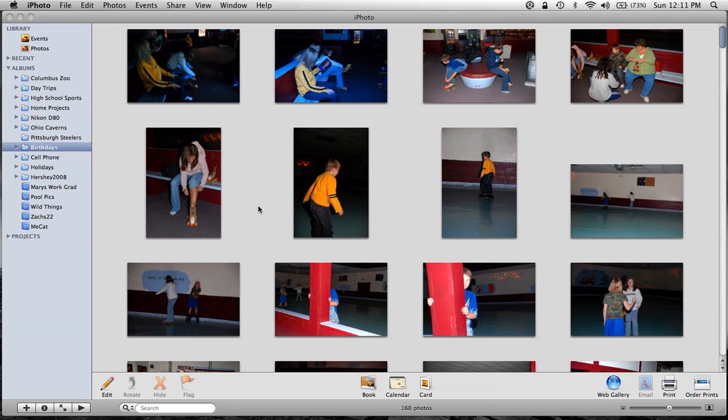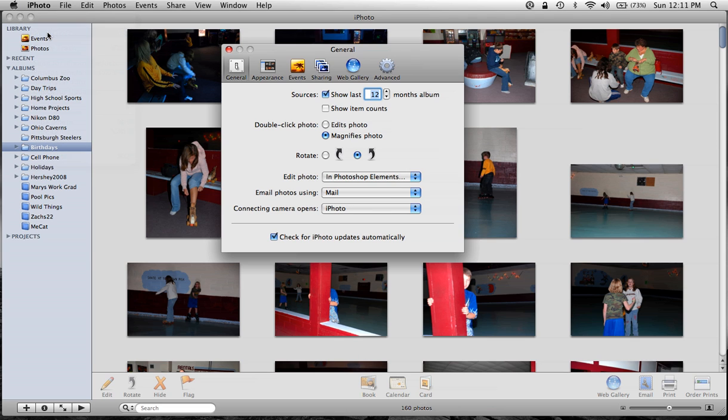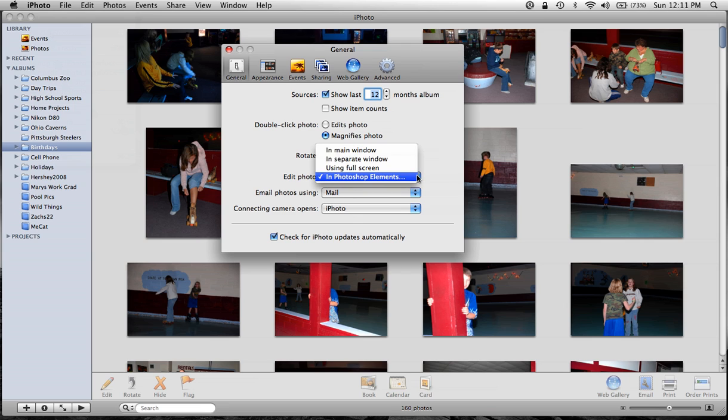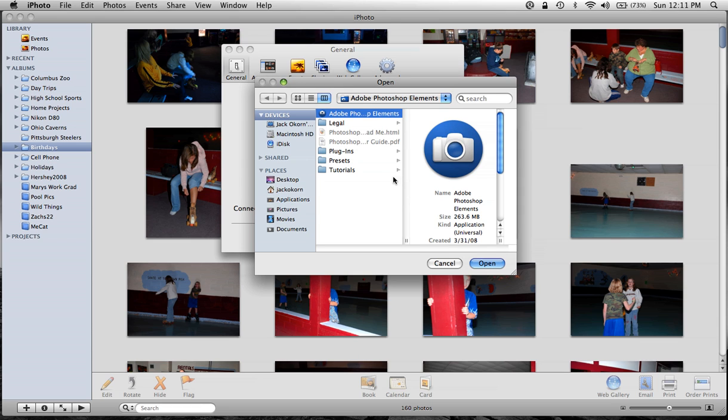Now we installed Photoshop Elements. What we have to do is go up to iPhoto, the pull down menu, go to Preferences. And then where it says Edit Photo, if you pull this menu down, normally it's in Main Window. But look for where it says In an Application. We'll click on that.